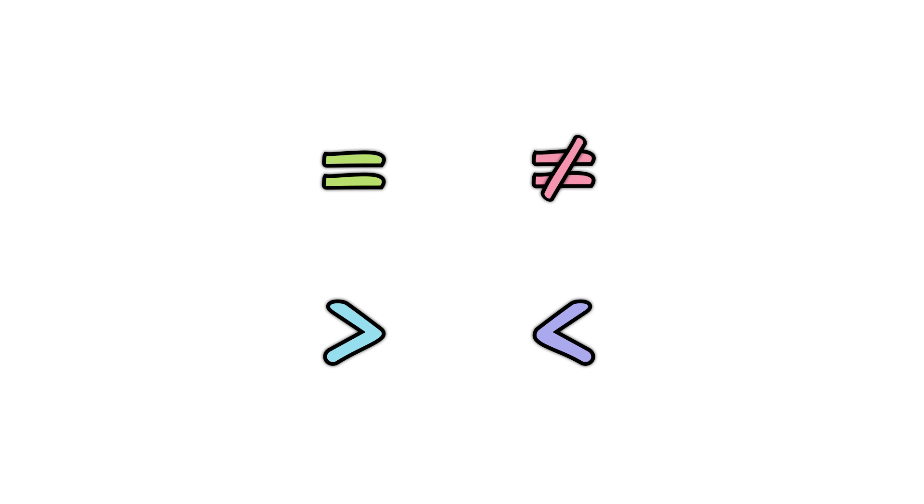As well as the familiar equal sign, it is also very useful to show if something is not equal to, greater than, or less than. These are the important signs to know. When two values are equal, we use the equal sign.